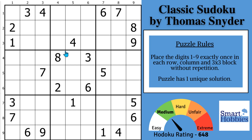Have you ever gotten stuck on a Sudoku and later realized that you just marked something wrong? I'll show you five Sudoku marking mistakes you need to avoid so you can solve Sudoku as effortlessly as Simon Anthony.